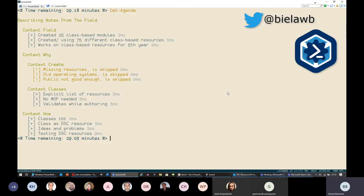With class-based resources, that disconnect doesn't happen — so you don't have to worry about syncing both entities at any point in time. Last but certainly not least, especially for someone like me who makes typos in almost every pull request: it validates your inputs and code while you're editing. You don't have to run any test command to verify your DSC resource is still valid — you can see on screen right away when you've made a mistake, rather than coding 300 lines and then discovering something is missing.